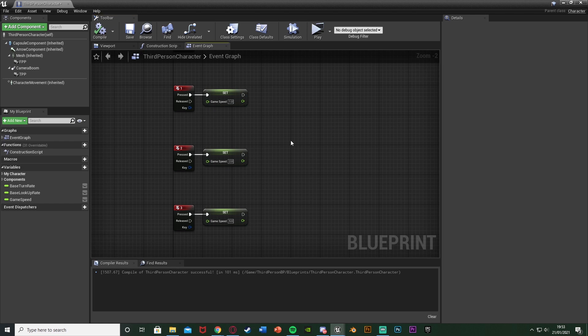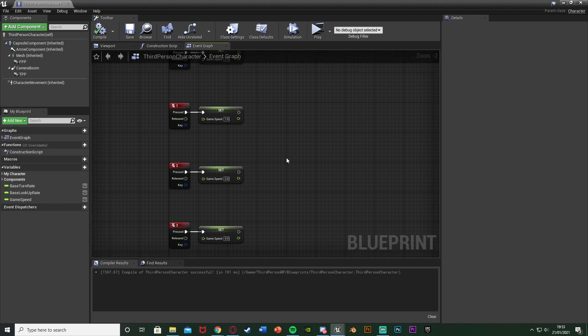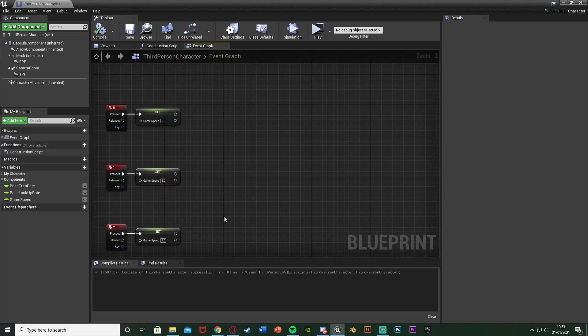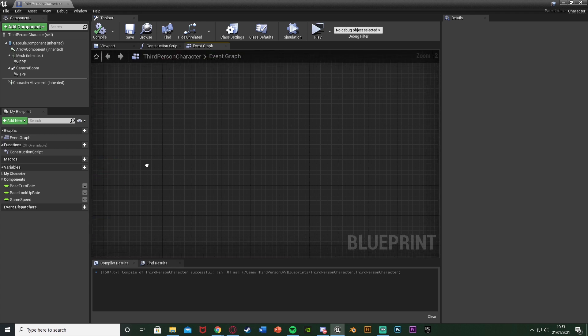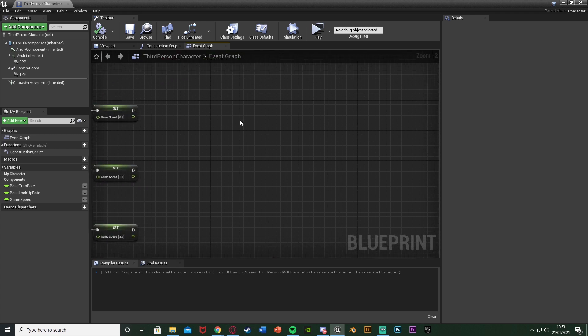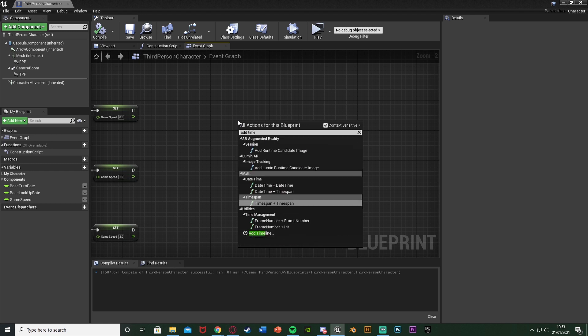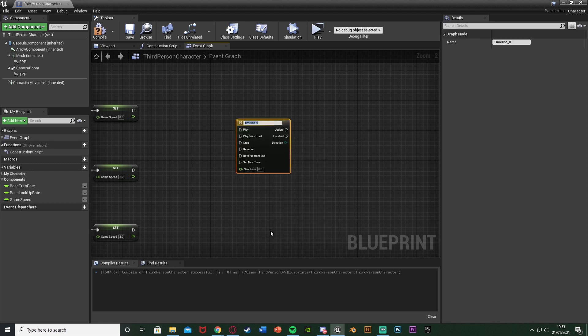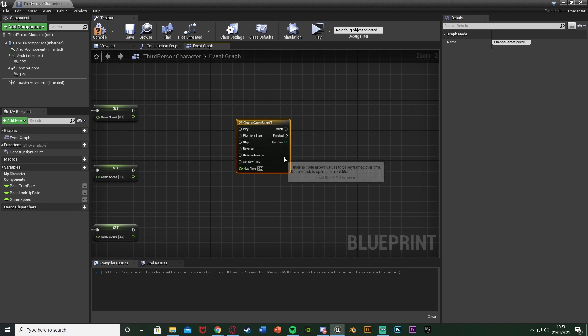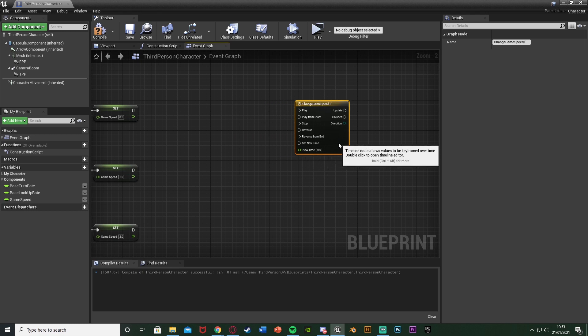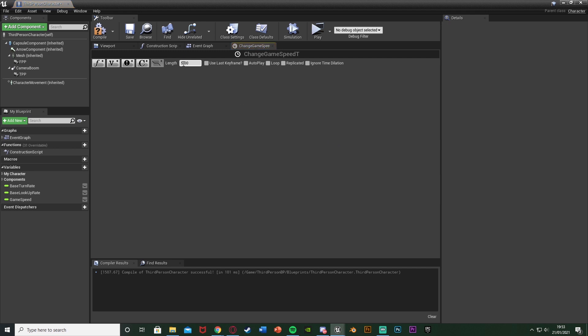And then what I'm going to do is I'm going to create a timeline to kind of smoothly transition between them so it doesn't just snap. It does it nice and smoothly for us. So what I'm going to do is I'm going to right click add a timeline and I'm going to name this one change game speed T for timeline. And I'm going to double click this to open it up. In here I'm going to set the length to one second but you can set this to however long you want. So this is just how long it's going to take to transition between them. So actually I'll make it two. So you can have this one, two, three, anything you like. This is just how fast it will do it.